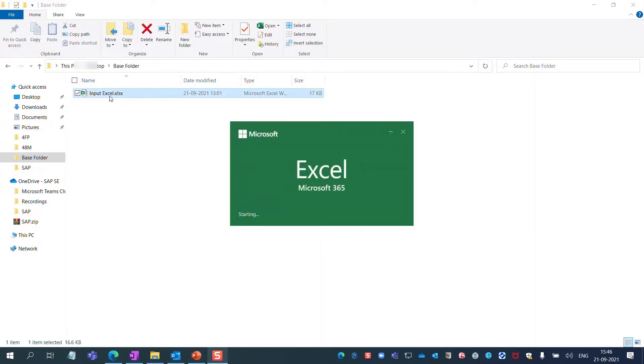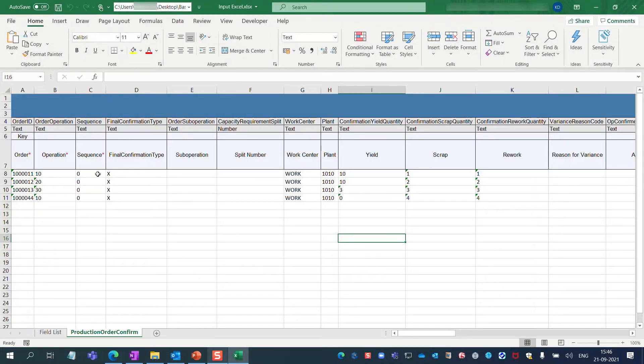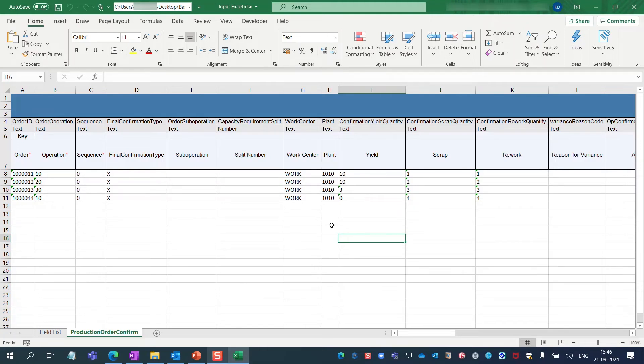This file contains a template in which you can enter details about the production order, like the order ID, work center, plant, yield, scrap, rework and so on.